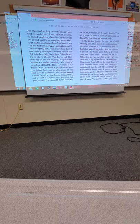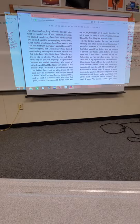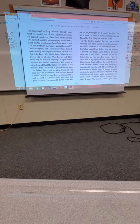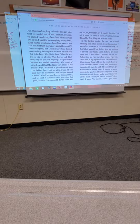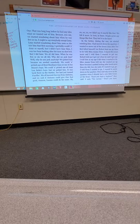Oh no, no, no. We didn't say it exactly like that. We felt it more. In here. In there. People never say things like that. They feel it in the heart. In the 40s, during the war, we started watching him. I had moved down the quarters. I wanted to move out of the house soon after T-Bob killed himself. But Robert kept me up there to be with Miss Amadine. I stayed five years more, and I told him I wanted to get out.